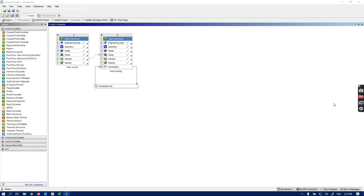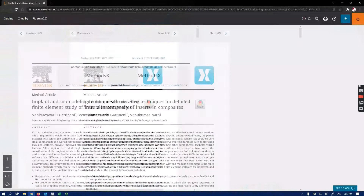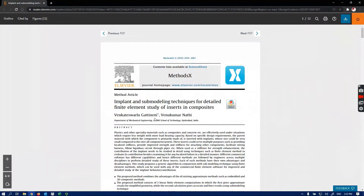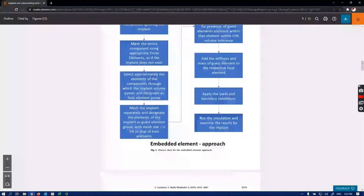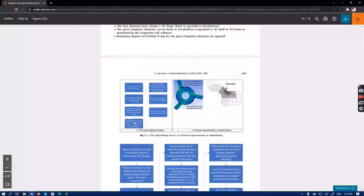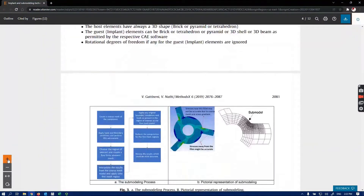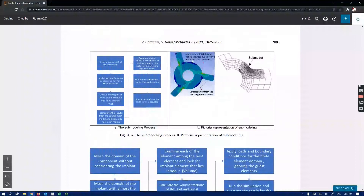Hello class, today I'm going to show you details about sub-modeling, how it works, and how we can take advantage of this method for complex geometries where we need more accurate results. I found a paper about sub-modeling which discusses the different steps, but the main part I want to show you is the basic idea. Imagine this is a complex geometry.